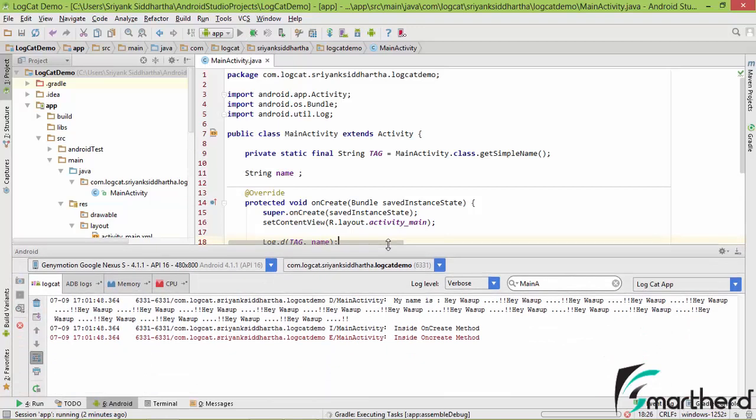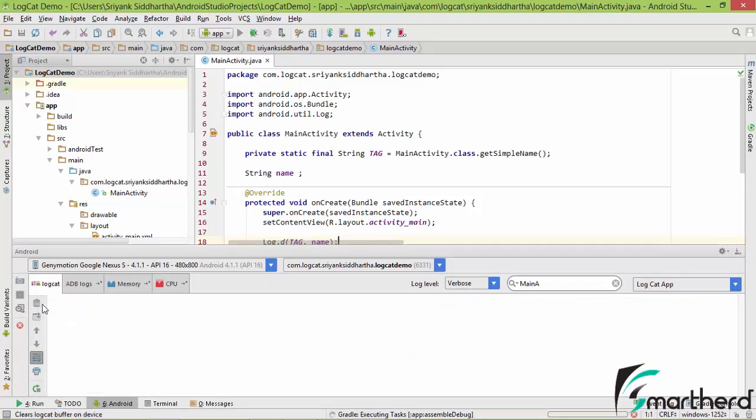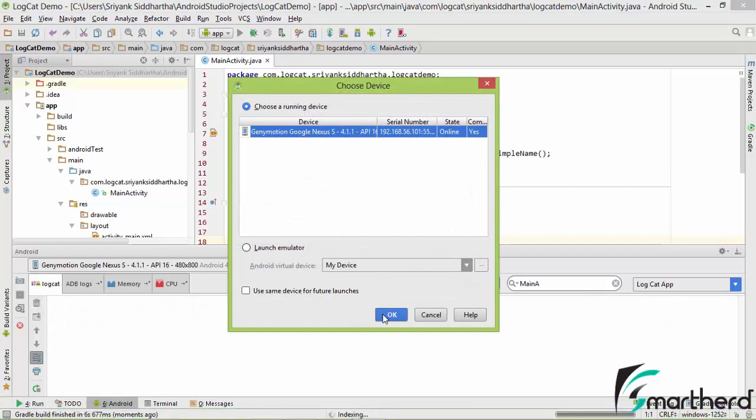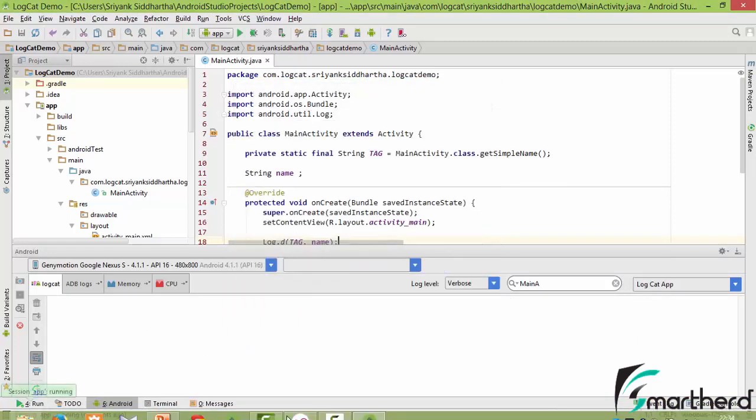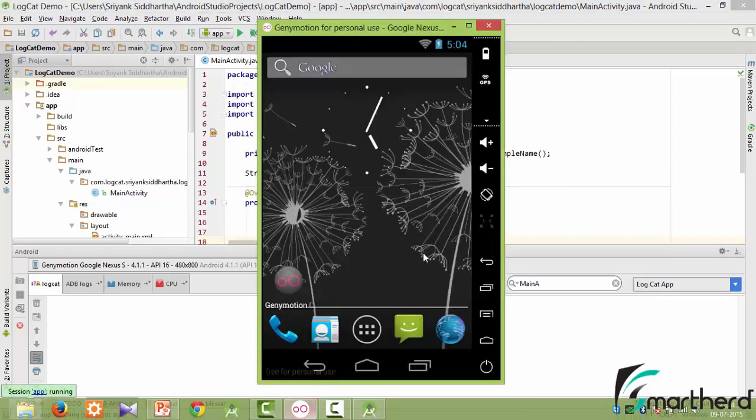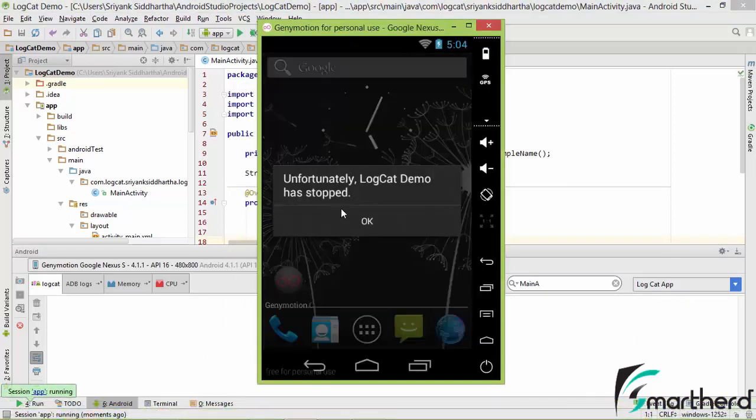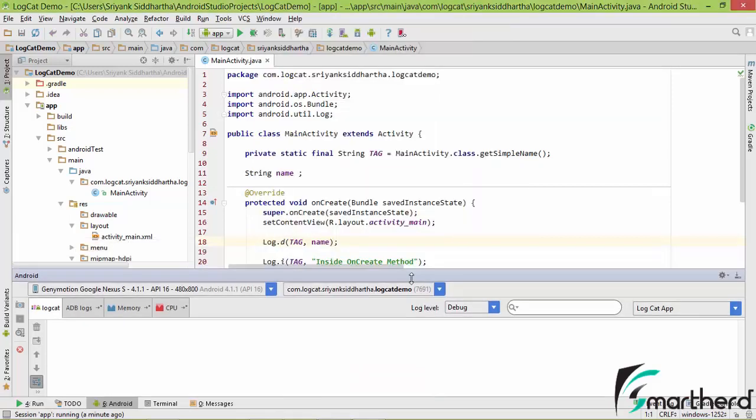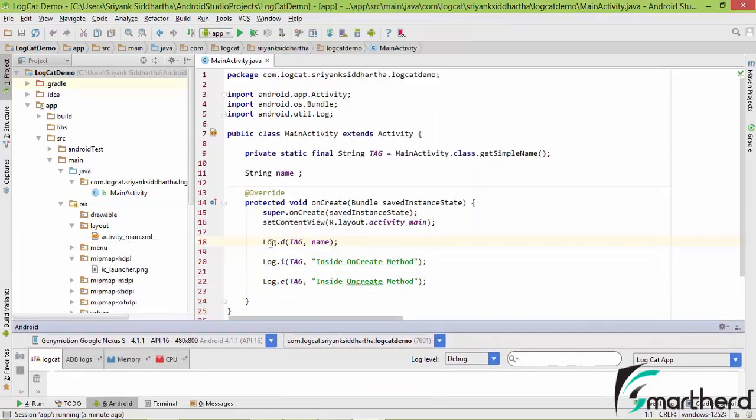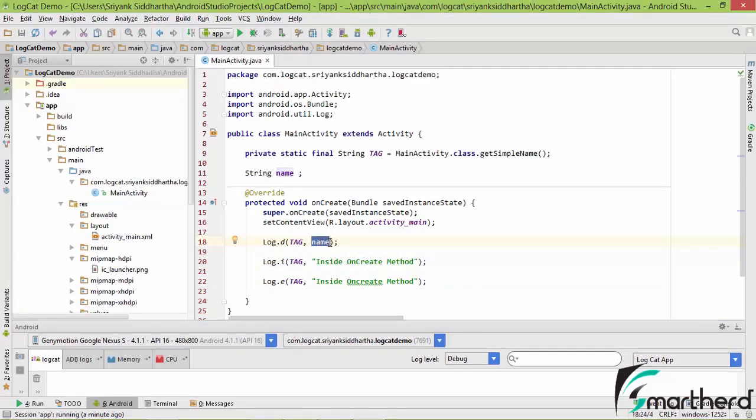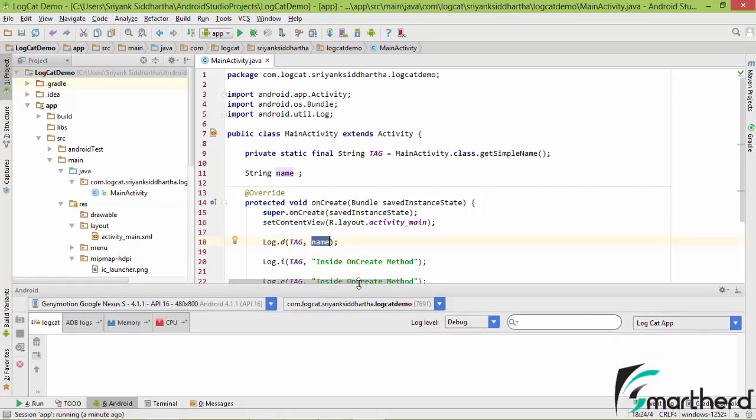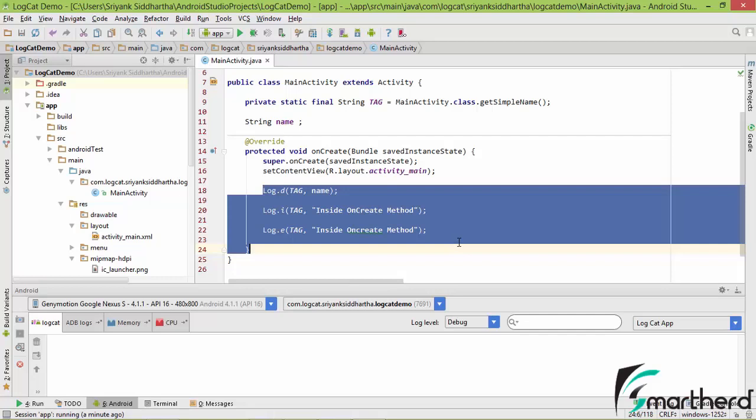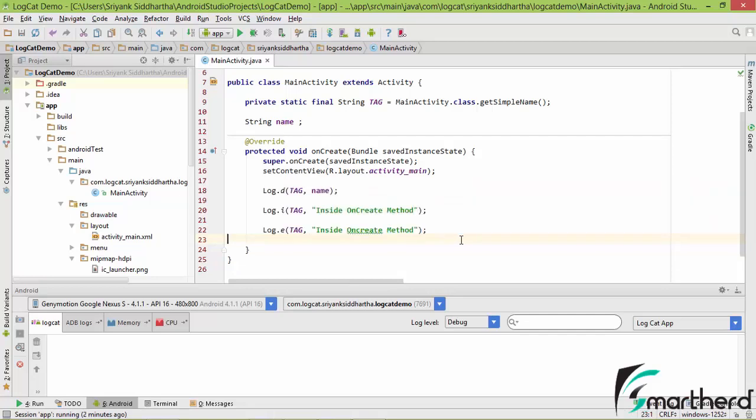And this time I am pretty sure our application is going to crash. Click on OK. See, our application has crashed: logcat demo has stopped. This is because when this line is executed, our debugger doesn't get the value at this line number 18. So this name is actually null, so it is not going to print any value inside our logcat.